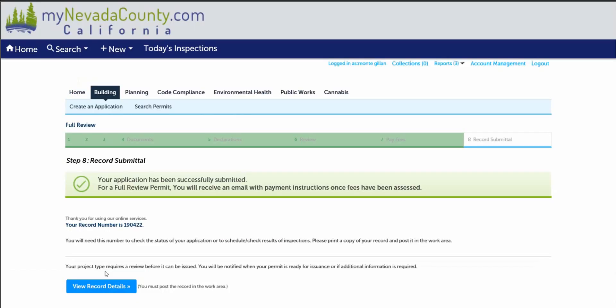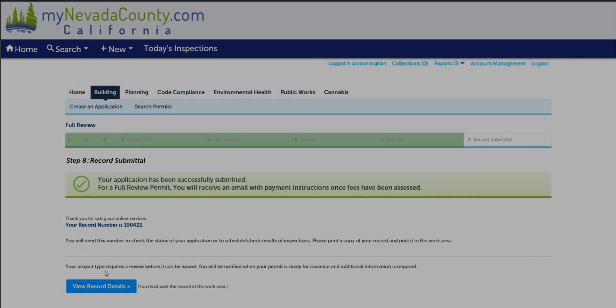Step eight, permit or record submittal. Your application has been successfully submitted for a full review permit. You will receive an email with payment instructions once fees have been assessed. An example of your permit number is displayed here. You will need this number to check the status of your application and to schedule your inspections. This concludes the tutorial.